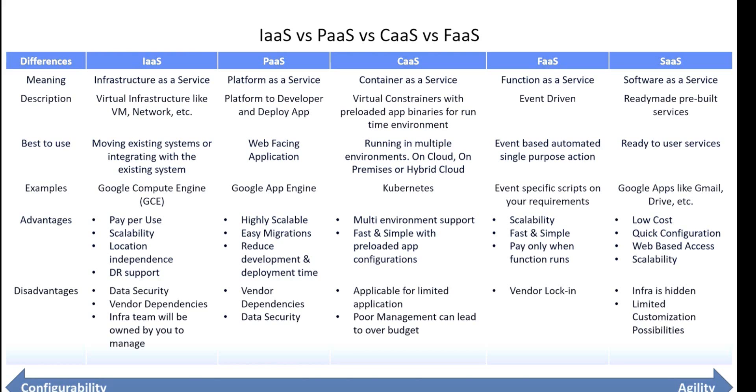For Platform as a Service, it is used for web-facing applications like Google App Engine. The advantages are highly scalable, easy to migrate, and reduced development time. The disadvantages are vendor dependency and data security.